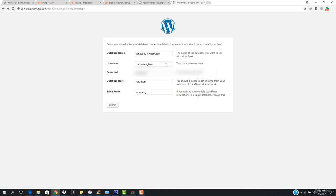Let's hit try again — there is a problem. I basically entered the wrong password, that is why it gave me an error. Now let's hit submit and you can see that everything is done. Now I have to just hit run the install. You can see that the installation has been completed — I have to enter the site title, username, password, email, and search engine visibility.